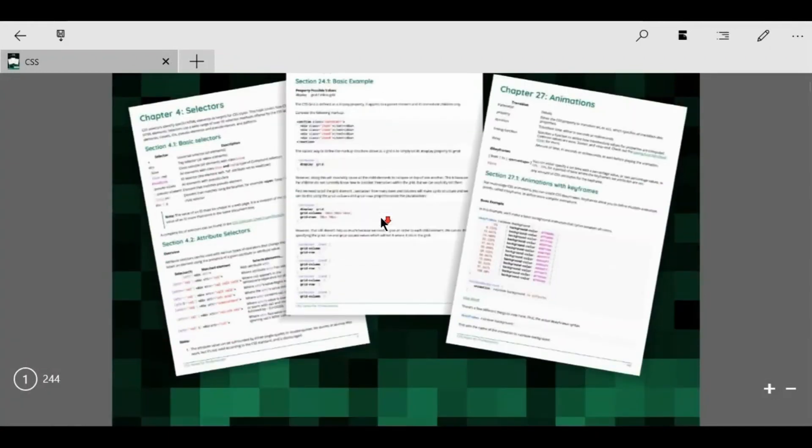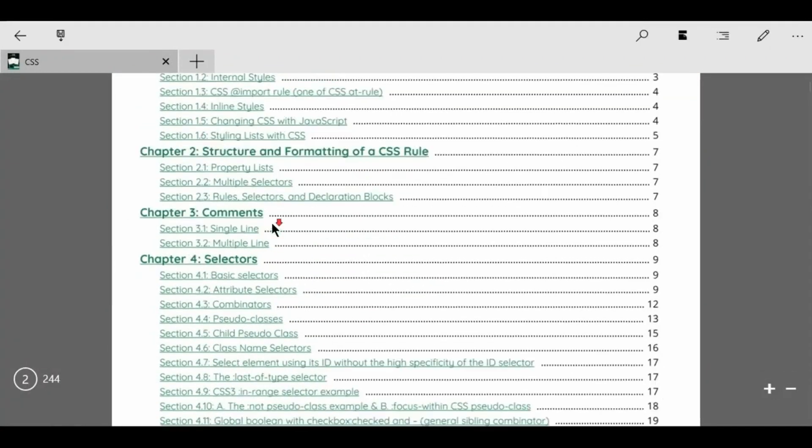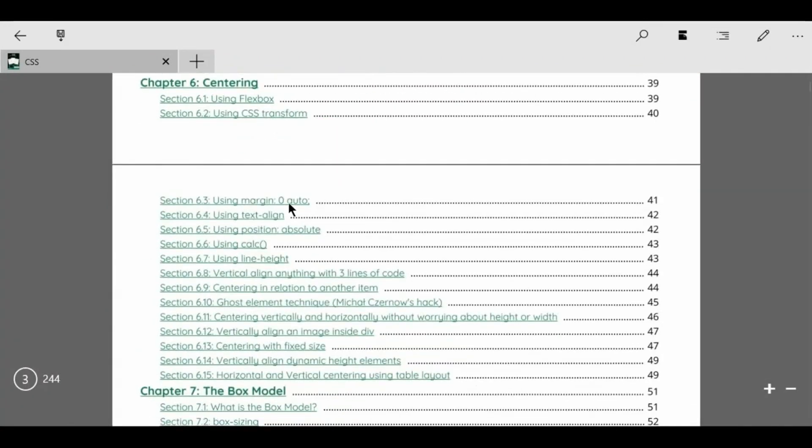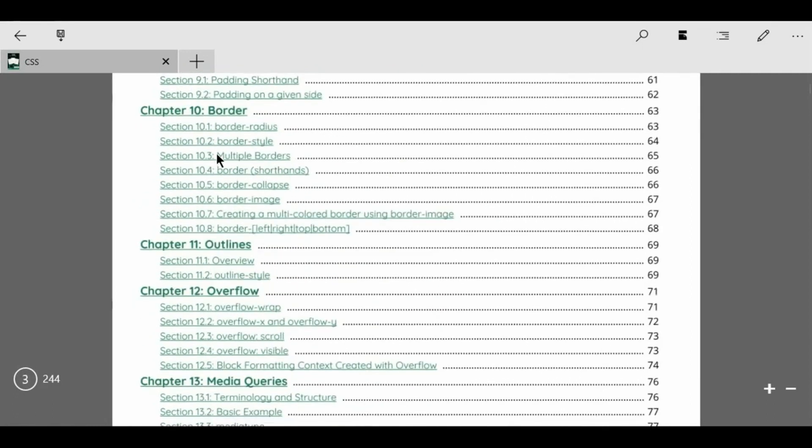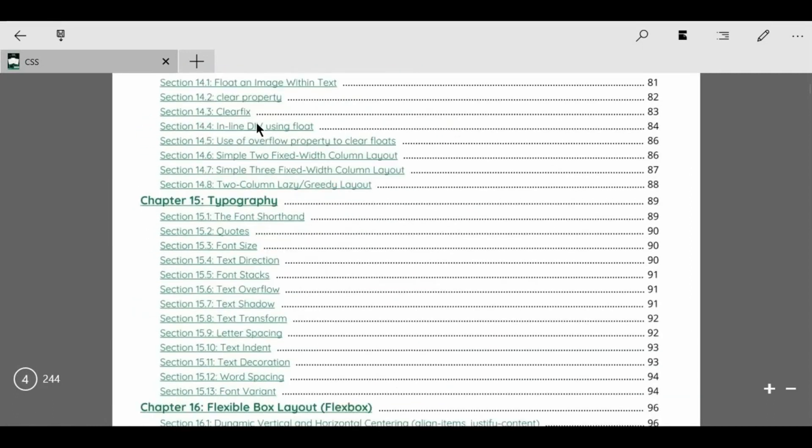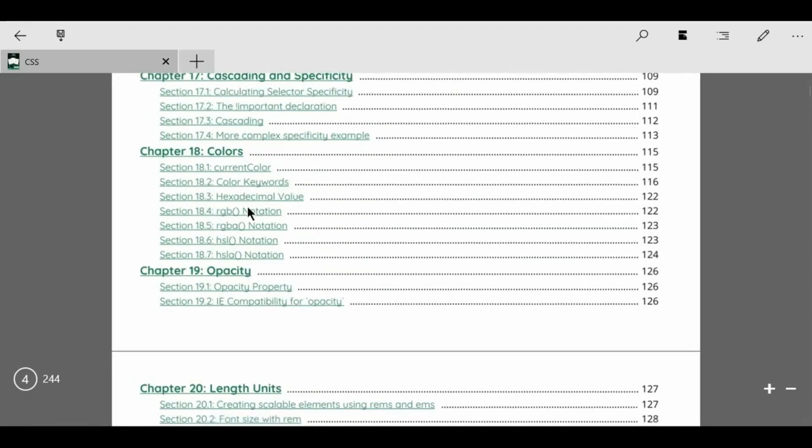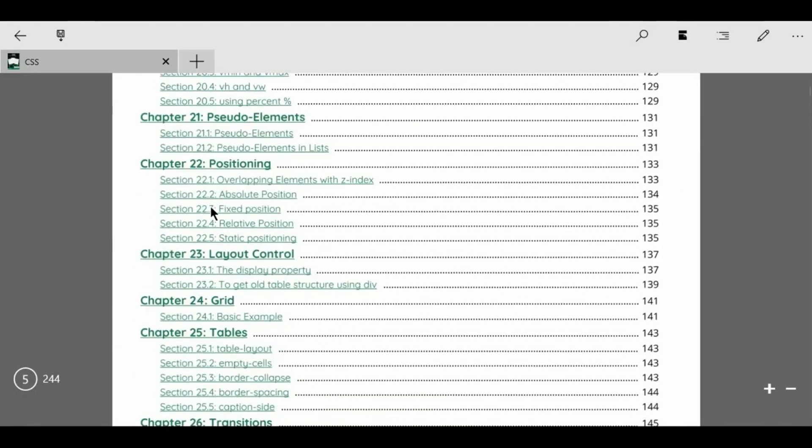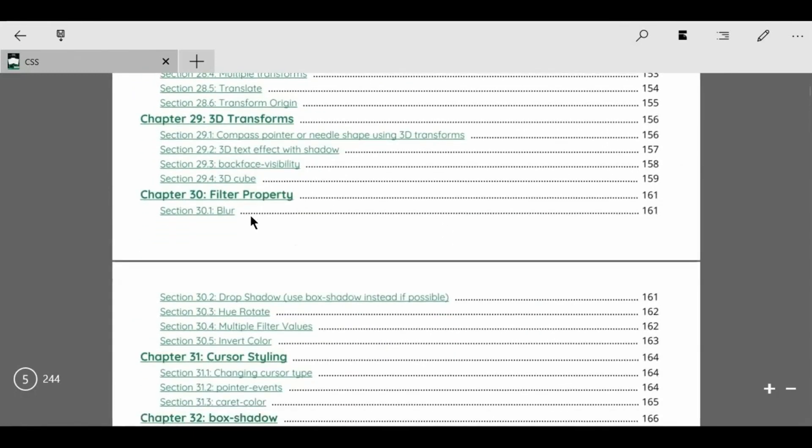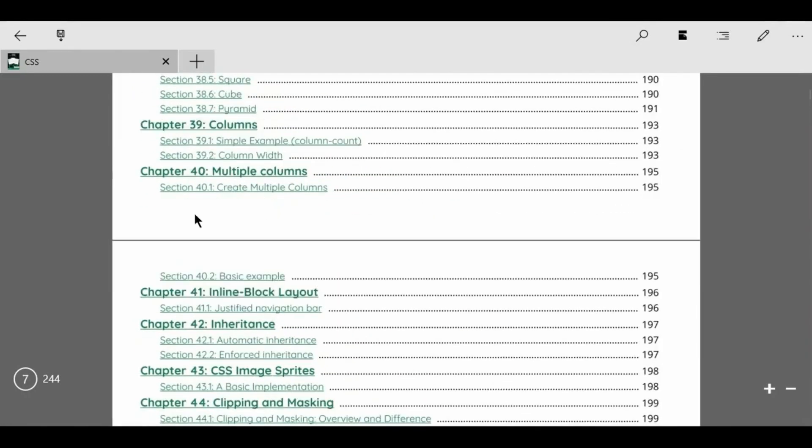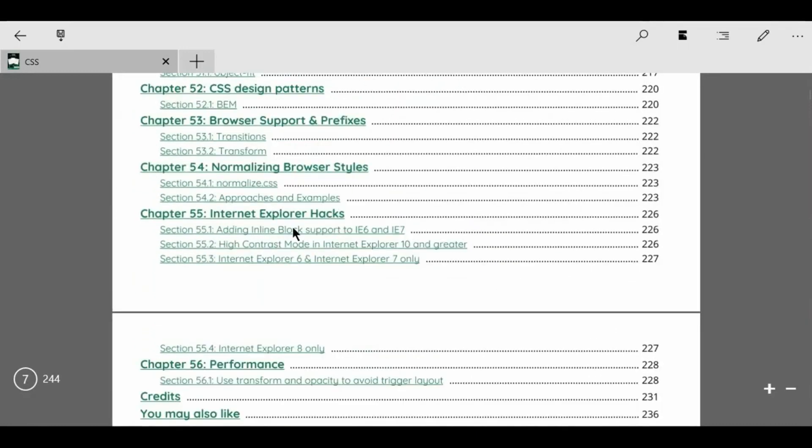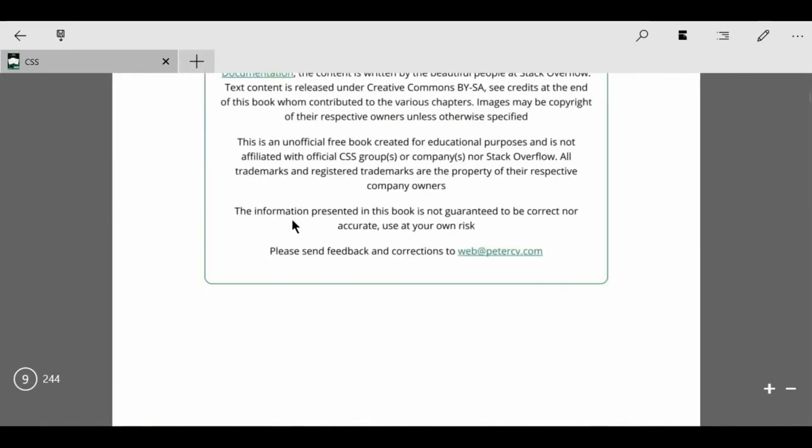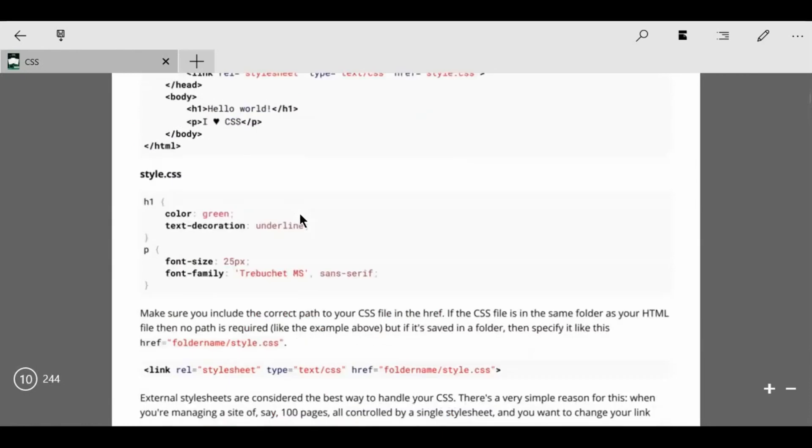Next book is CSS Notes for Professionals, another amazing and wonderful book to learn CSS from beginning to advanced level. I think this is the best book to learn CSS. You are a beginner or not, no matter, but this book is for you. You will learn mostly CSS from here, so must check out this amazing book.